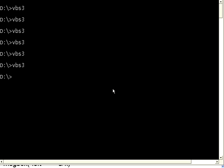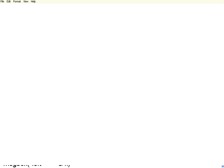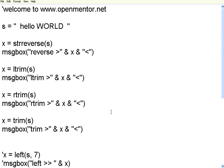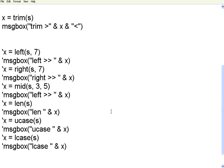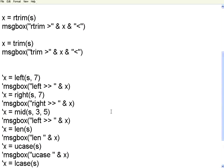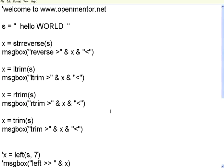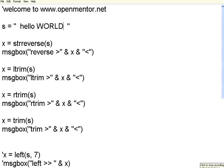So in string, we have got a variety of functions, left, right, mid, length, uppercase, lowercase, then reverse, trim, r trim, l trim, etc. Again, we can find whether a string is present in another string. We will find that out now.